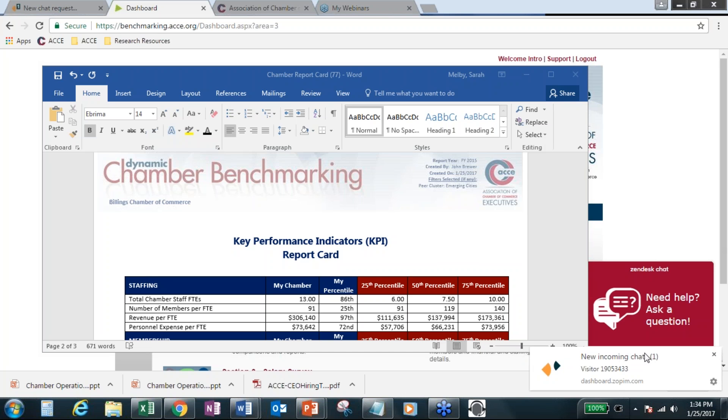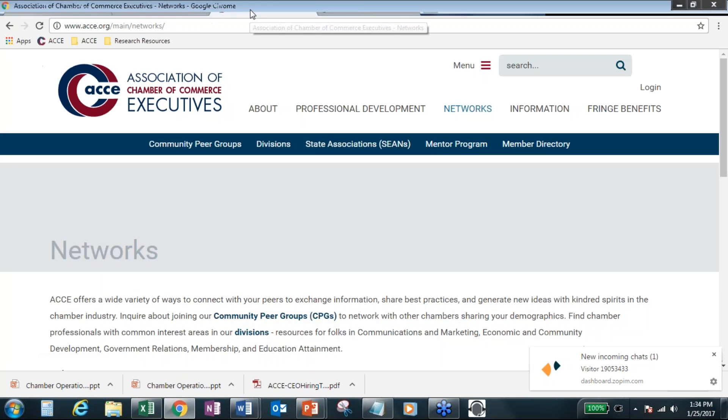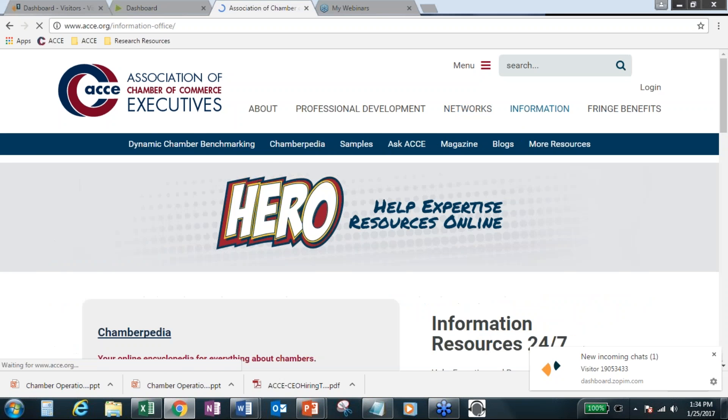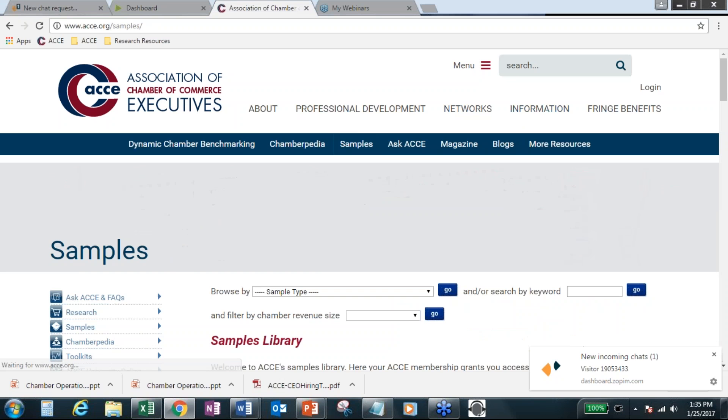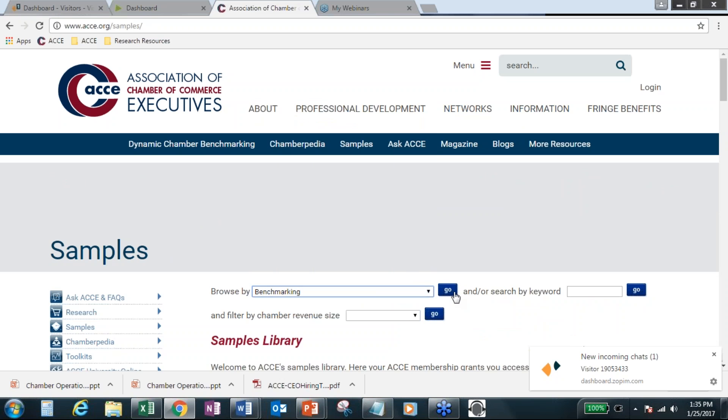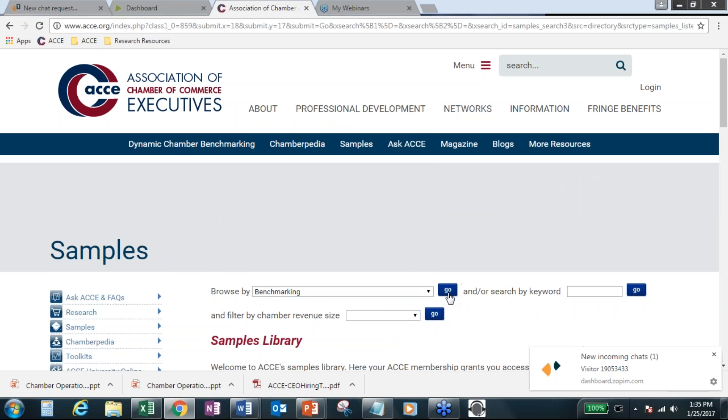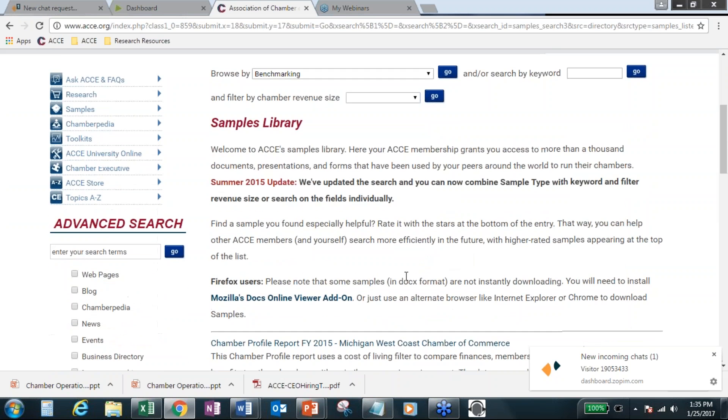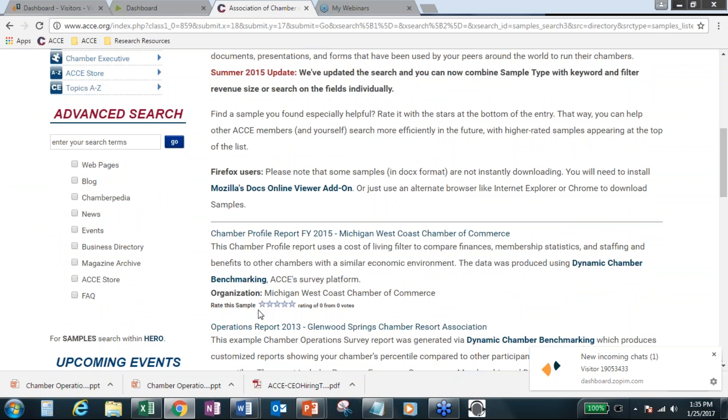Some of you have sent in your example to HERO. And what's really interesting is we just got a chat from Dynamic Chamber Benchmarking coming in. So, in the information section of the ACCE website, we do have several different examples of how you're incorporating the survey data, operations data, under Samples Library. And then we have a section on benchmarking. So, this is growing, and we definitely welcome your examples if you want to share.